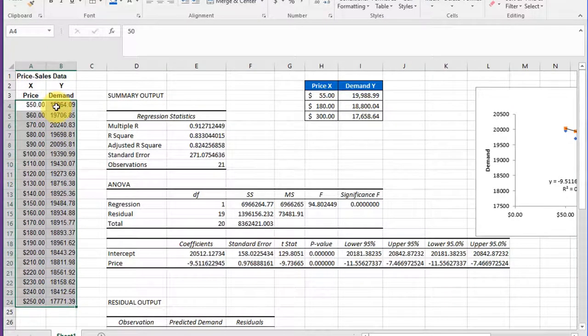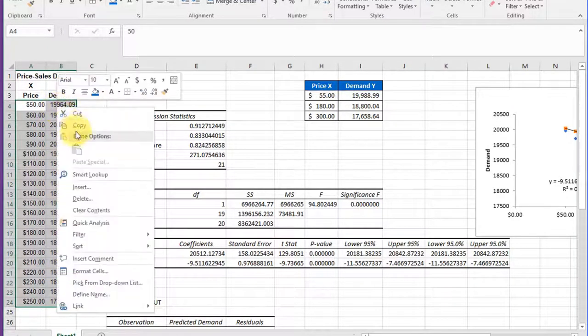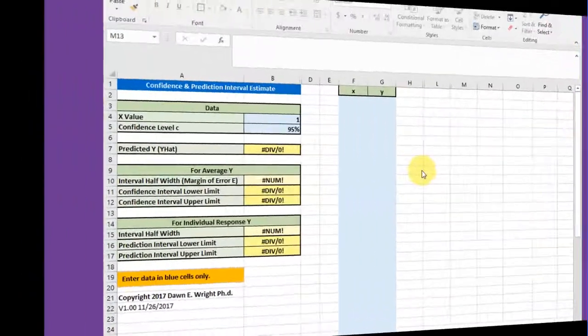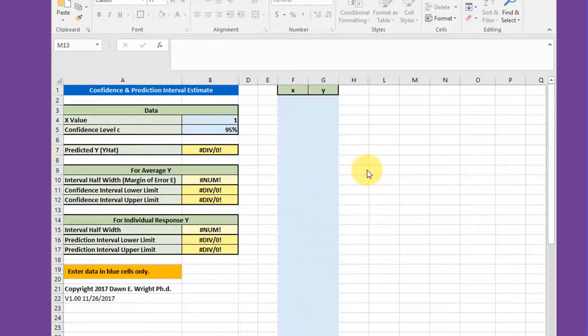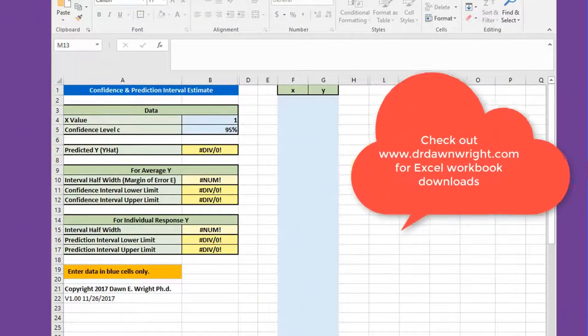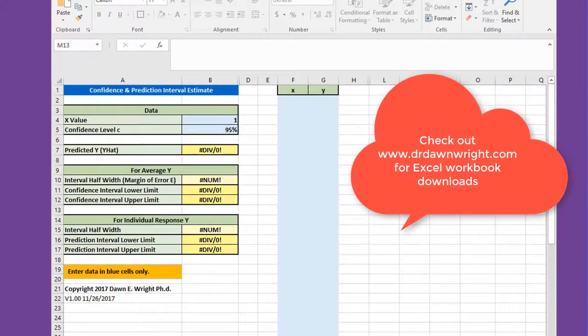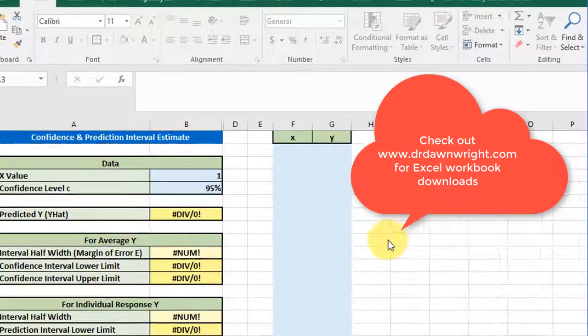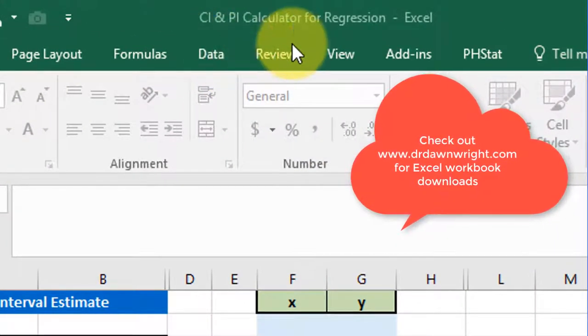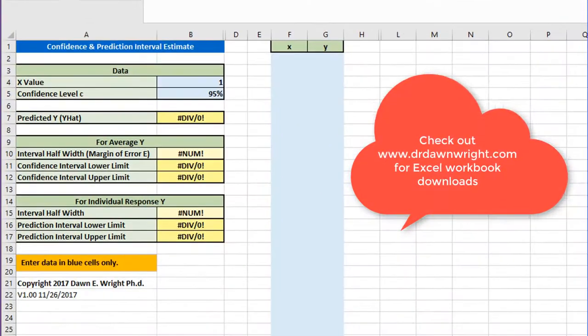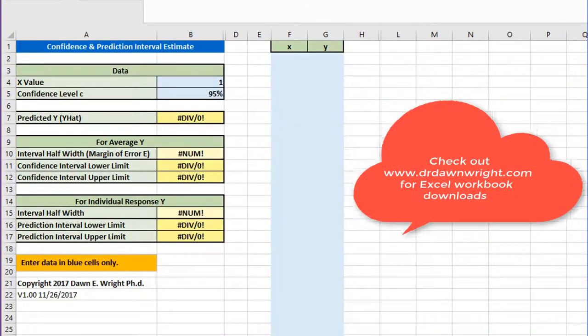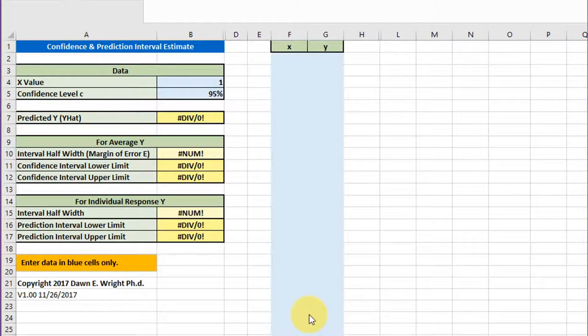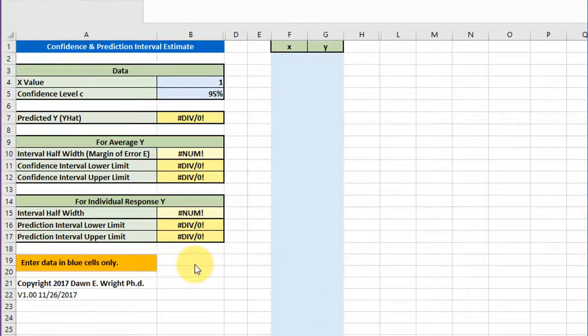Here's the calculator. It's similar to those you had in one of your earlier assignments. This one is called the CI and PI for confidence interval and prediction interval calculator for regression. The blue cells are where you enter your data, the yellow cells automatically calculate.